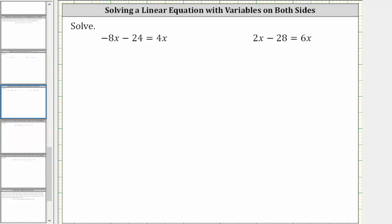We want to solve the given linear equations. The first equation we have is negative 8x minus 24 equals 4x. The solution is the value of x that satisfies the equation, or makes the equation true. In order to solve for x, we need to isolate x on one side of the equation. Notice right now we have x terms on both sides of the equation.